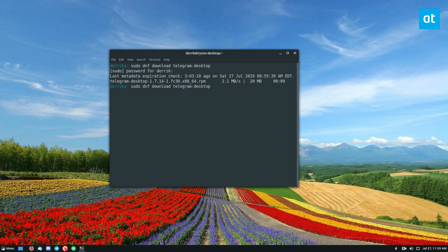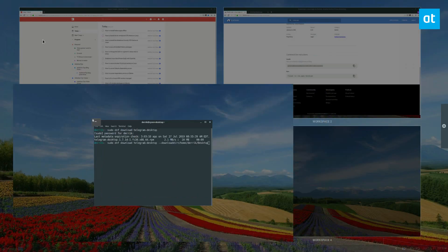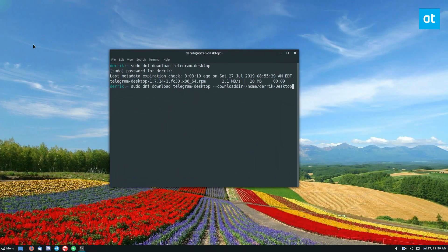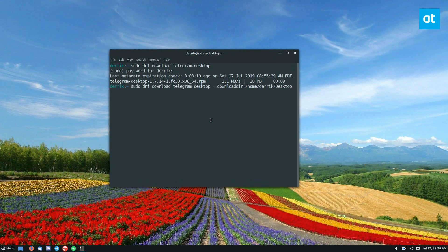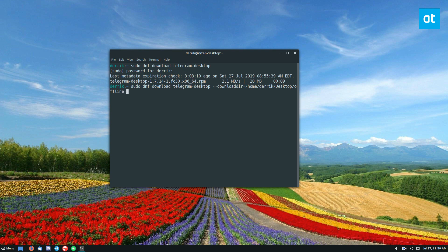So that's why you want to use the download dir. So let's go download dir equals and then we can specify home Derek because that's my username desktop which will make it show up on the folder here and then we'll call it offline apps.